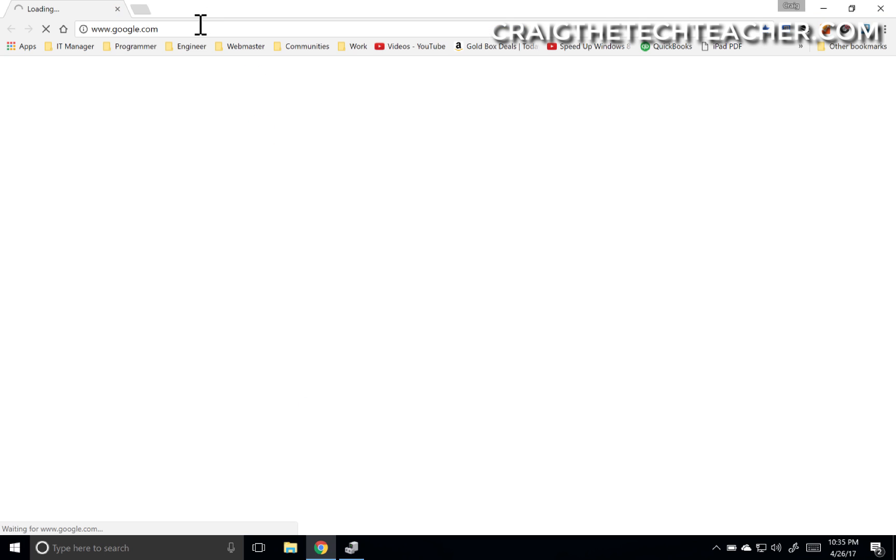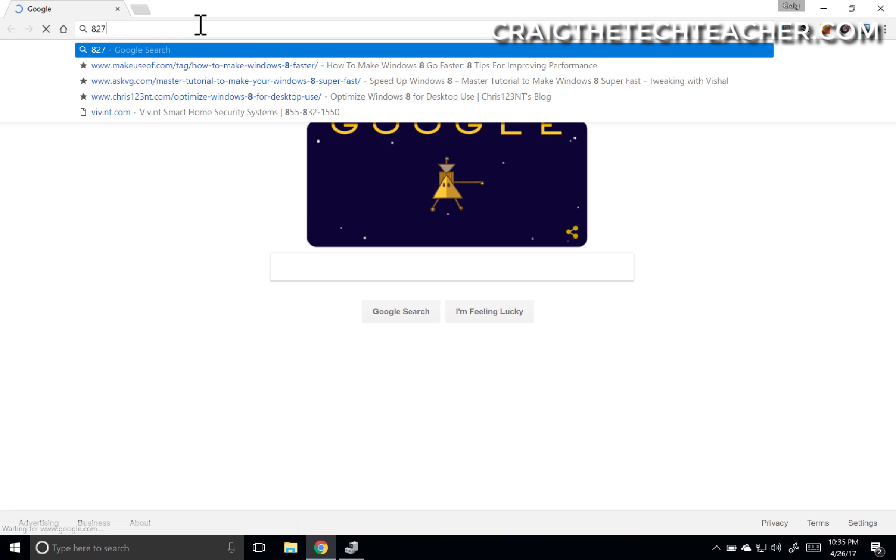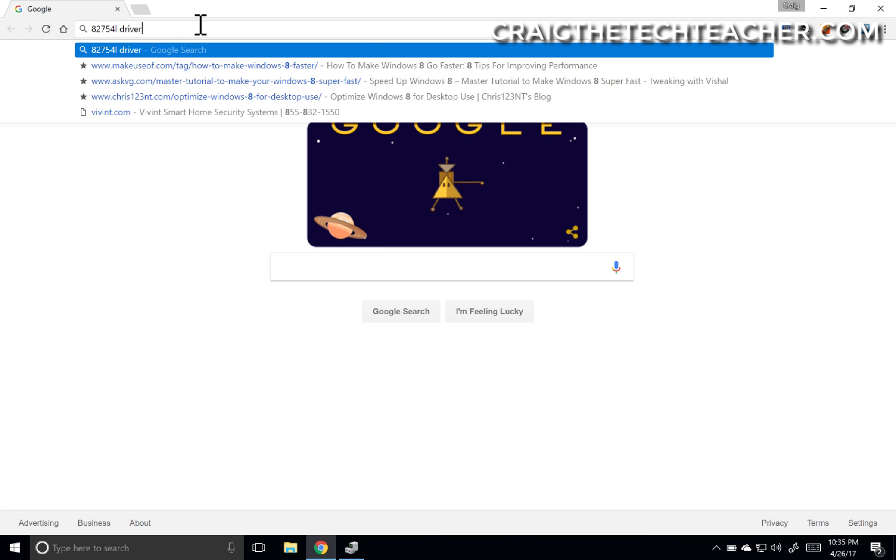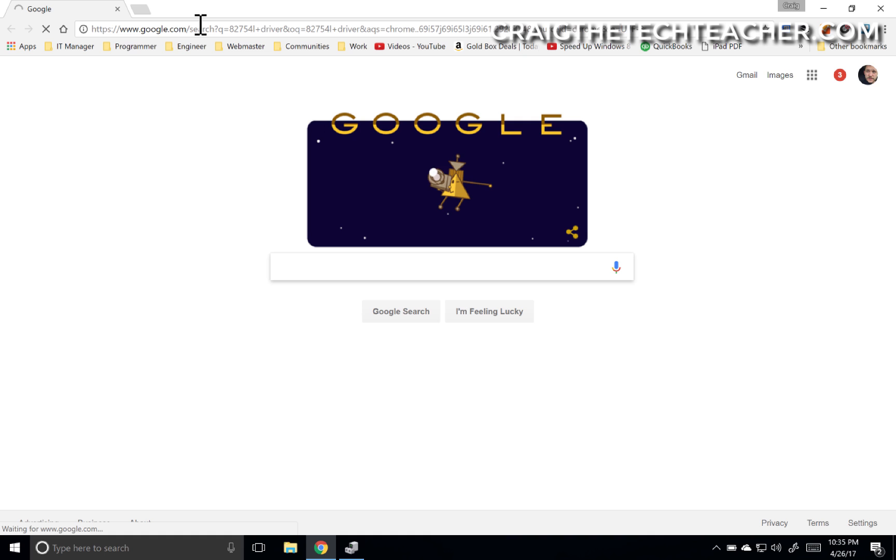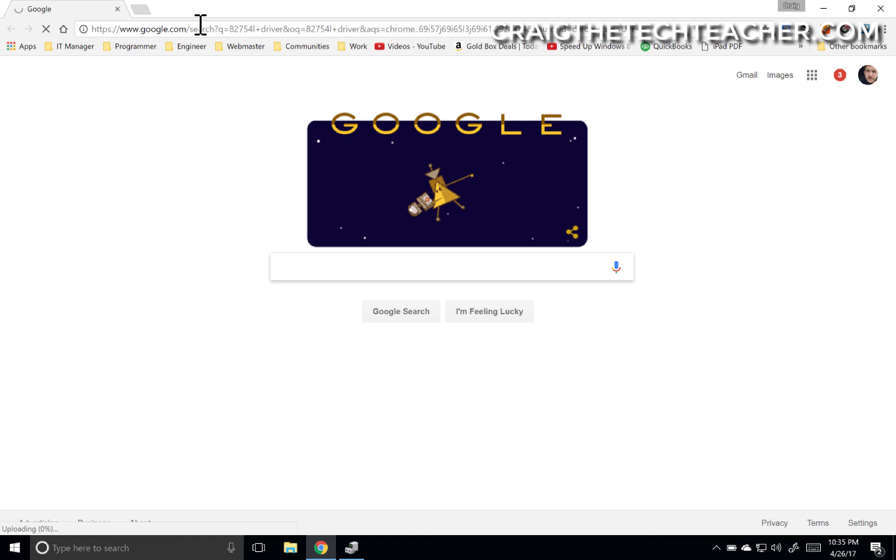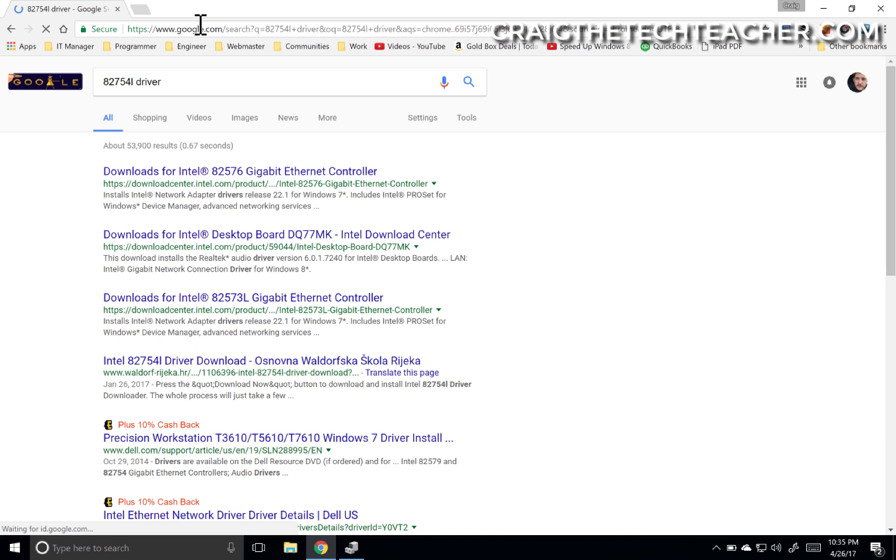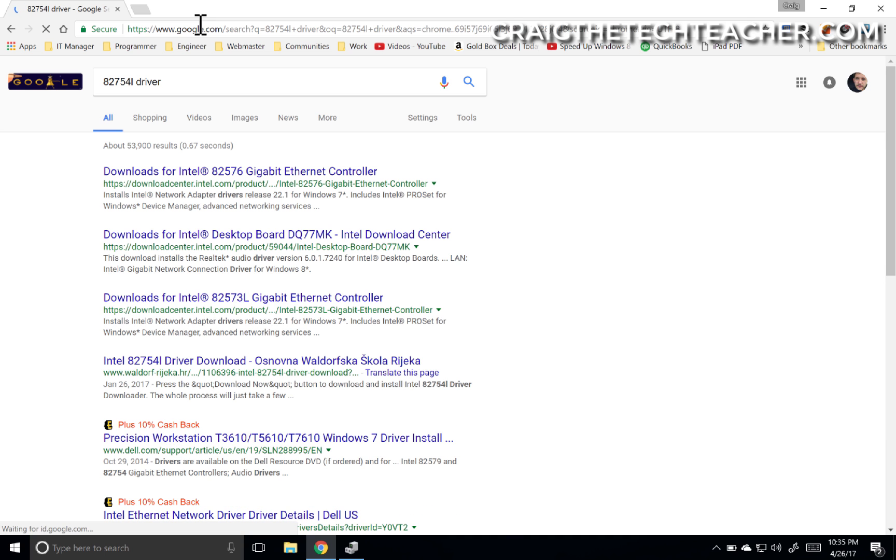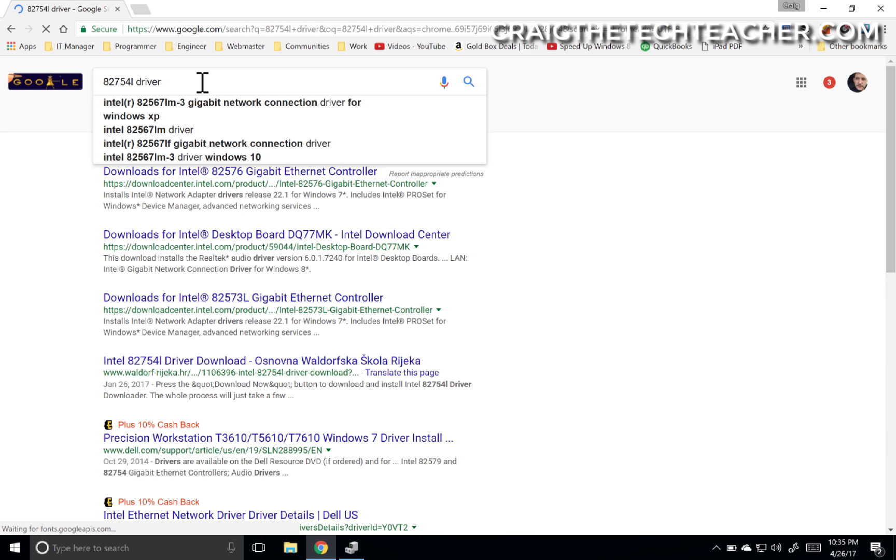So 82574L driver, and in my case it may or may not find one because I'm actually in a virtual machine right now. Oh look at that, downloads for Intel 82576 Gigabit Ethernet Controller, which is good.